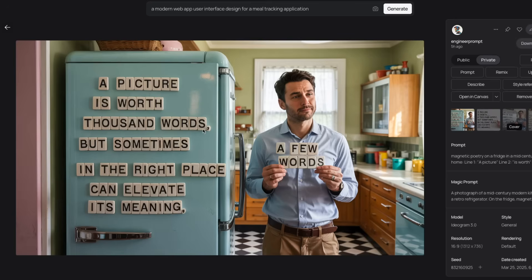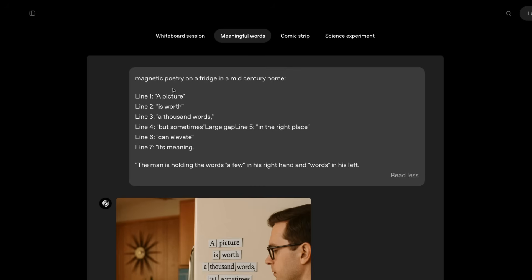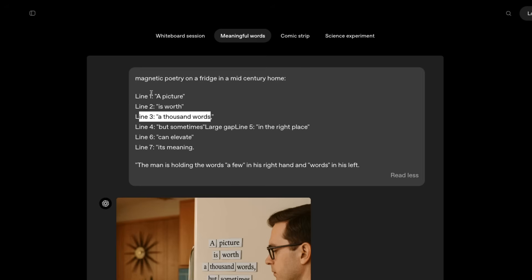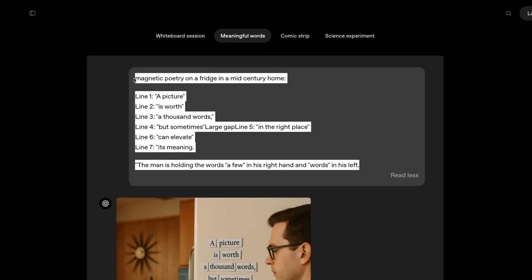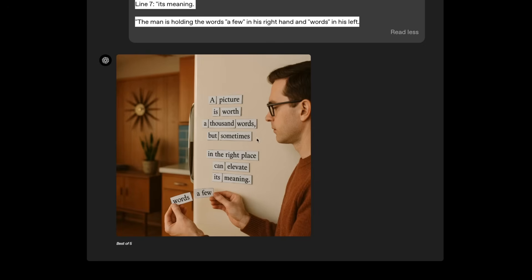If you actually provide the text and you ask it to put the text, sometimes it's able to do a good job at it. Here is an image that is generated based on one of the prompts that was used by the OpenAI team. Here is the original prompt: magnetic poetry on a fridge in a mid-century home. Line number one, a picture is worth 1000 words. These are different lines. The prompt itself is very clear on what exactly we want.